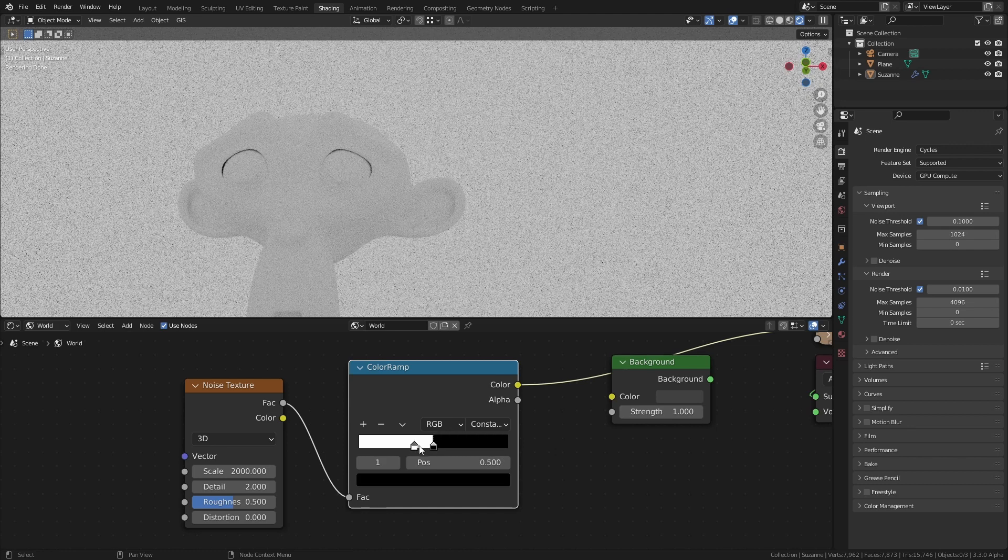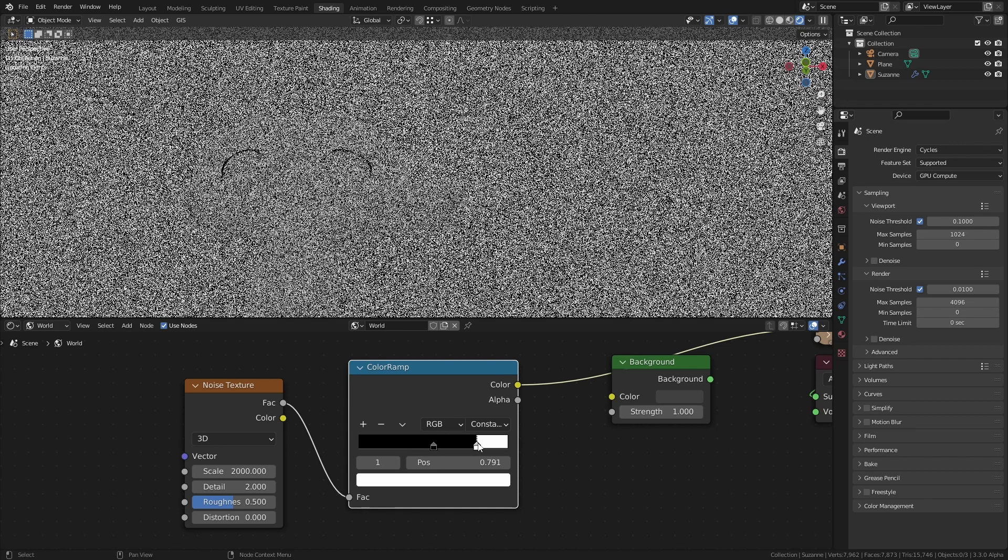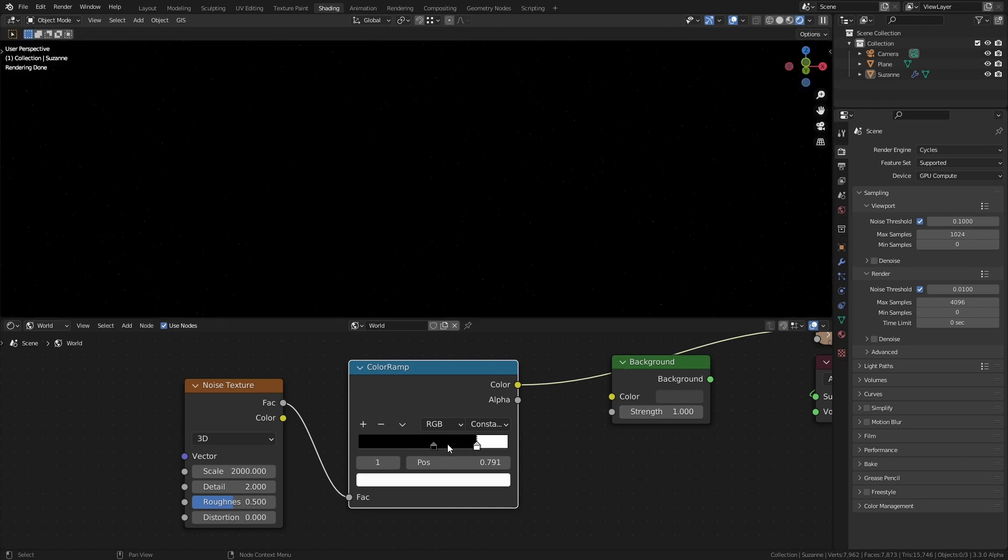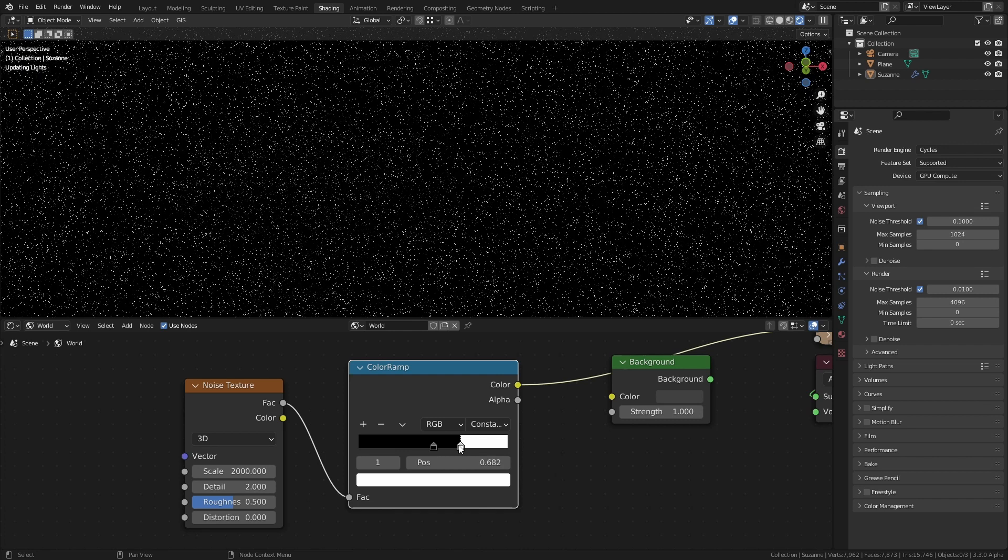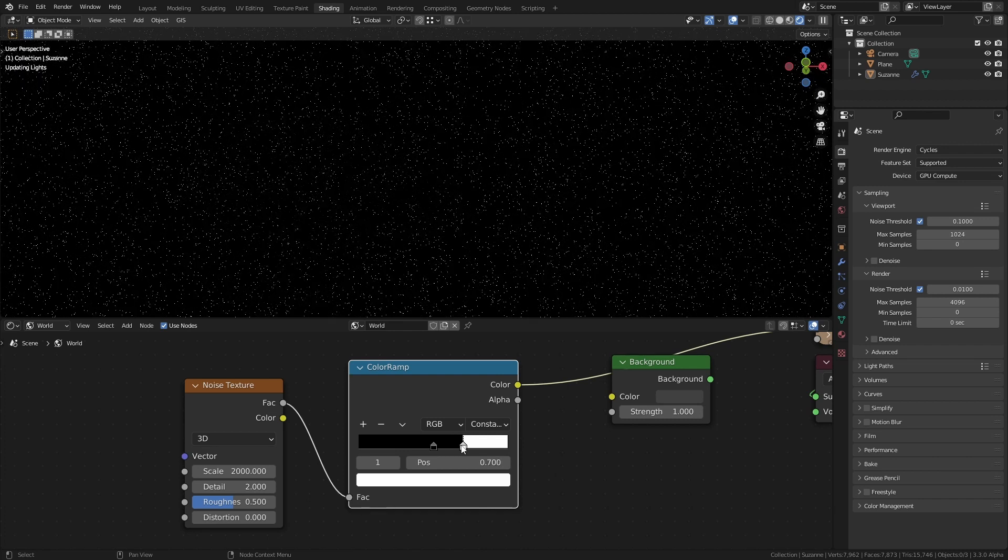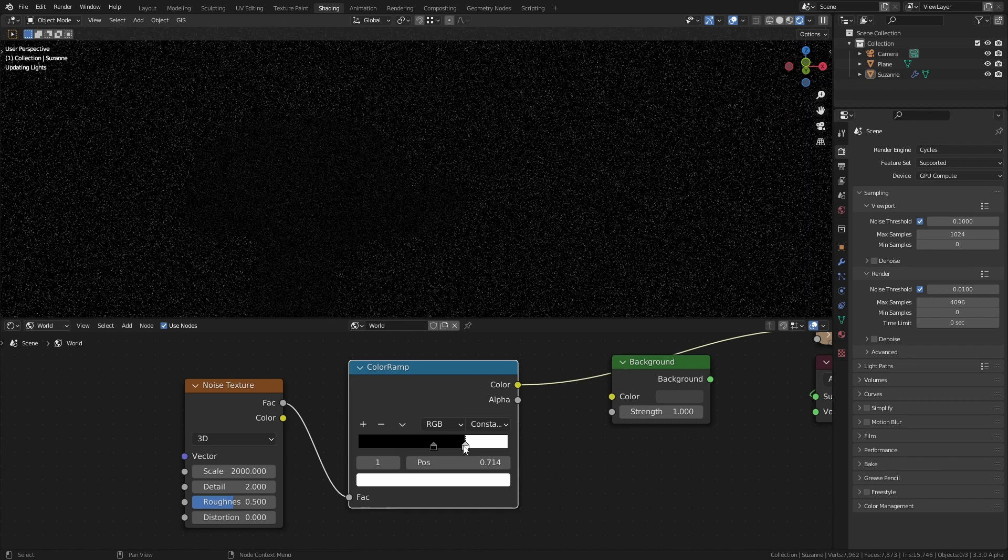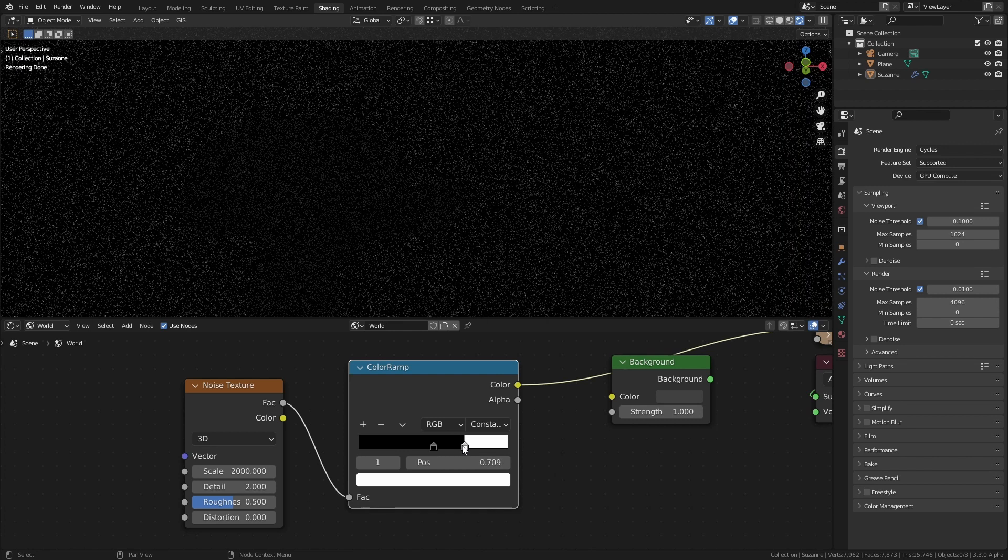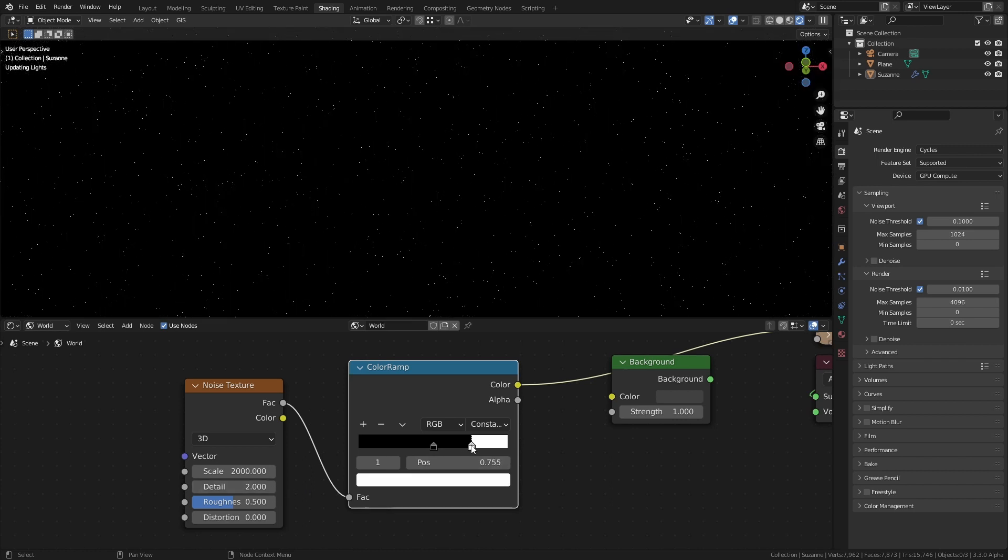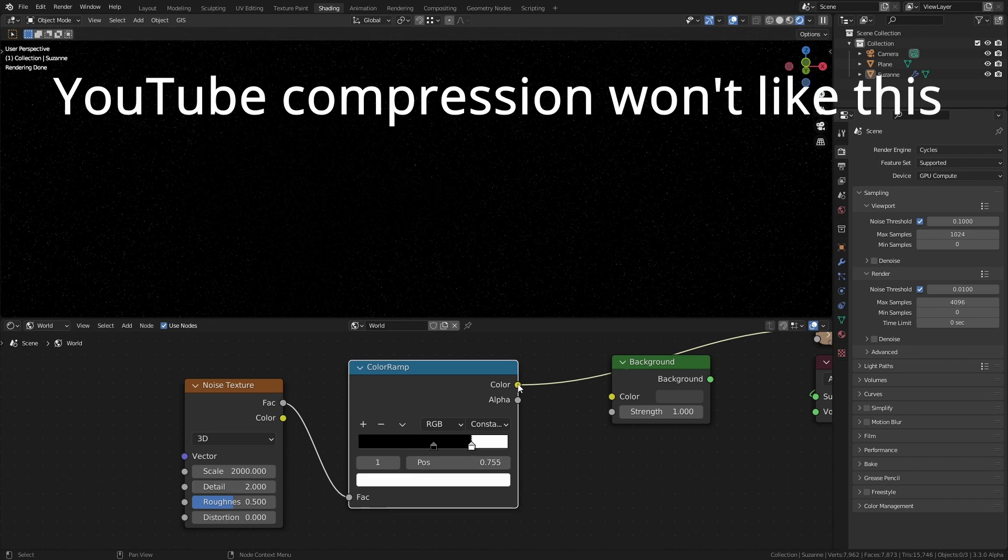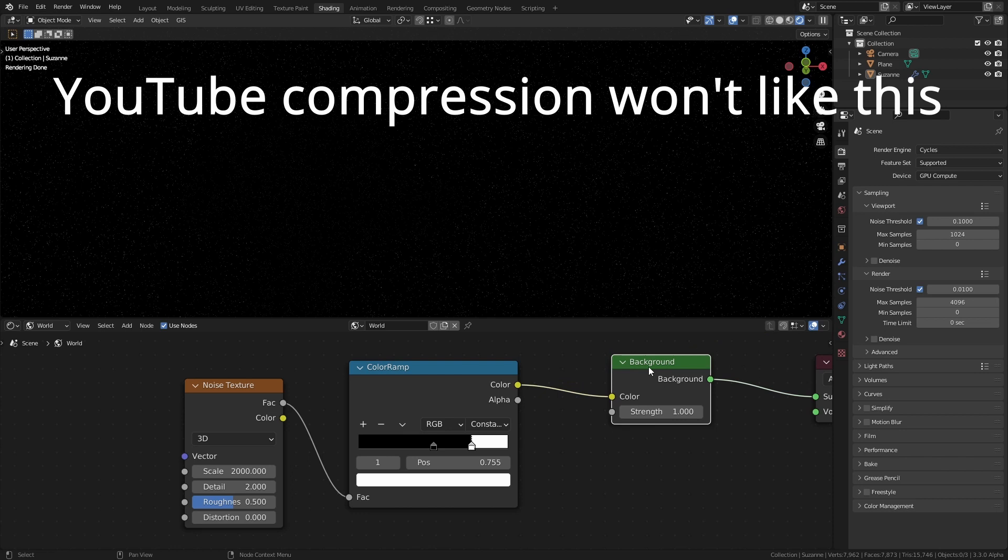You can play around with the different values on the color ramp and on the noise texture and you get all sorts of different effects. I like to make the black value just slightly above pure black so you don't have like a completely black night sky because that looks a little bit naff.